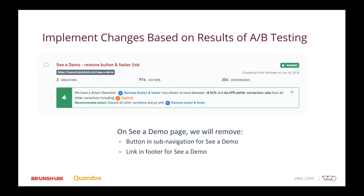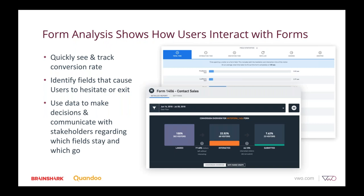The other thing we looked at on both 'See a Demo' and 'Contact Sales' pages is our form analytics. Form analytics is such a useful tool because we can quickly see and track the conversion rate over time. You can also change date fields to get a real sense of what changed before and after a specific date. We can really see what users are dropping on and where they're hesitating, then use that data to have better discussions with stakeholders about which fields to keep on a form and which ones to remove.